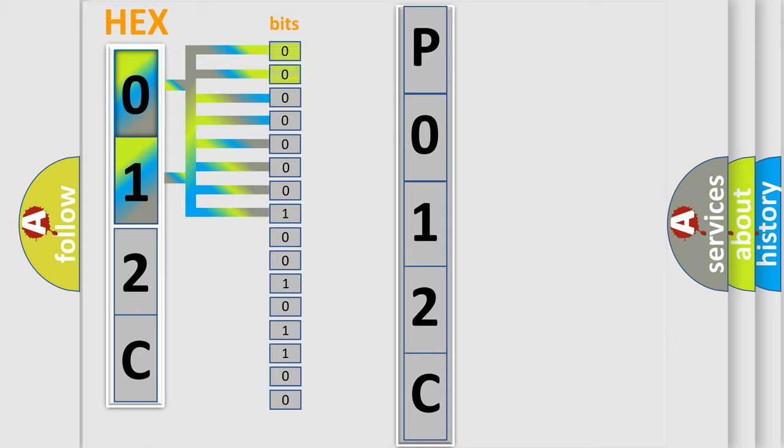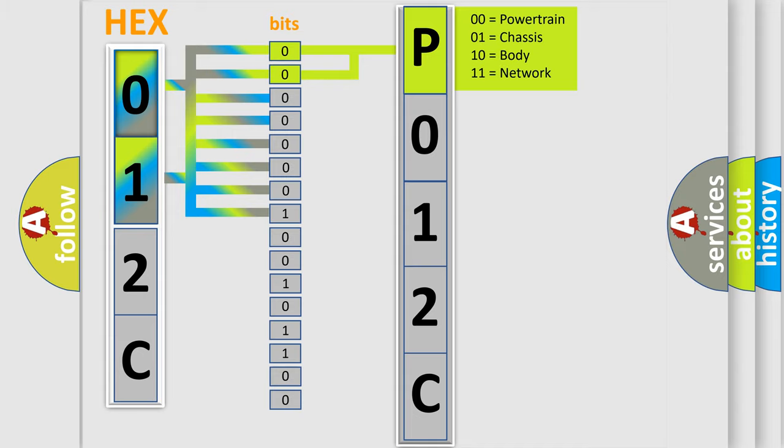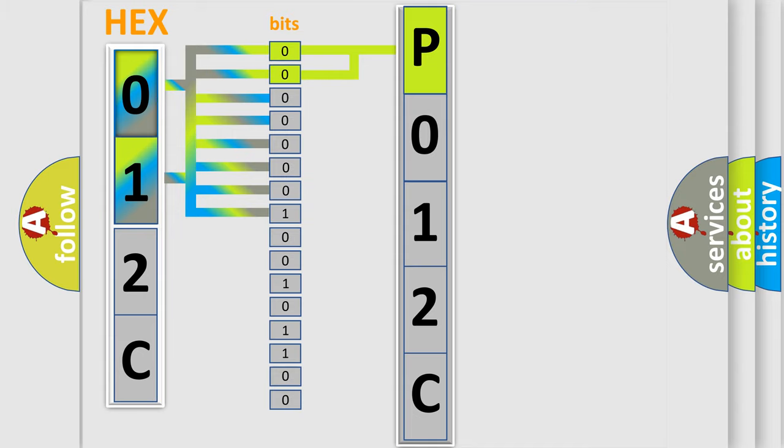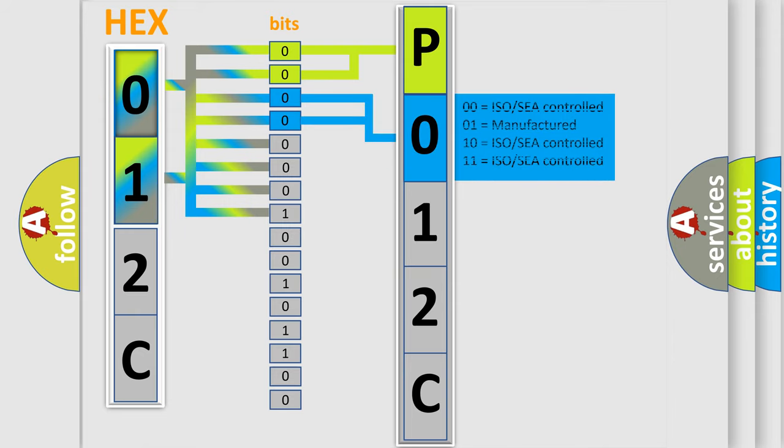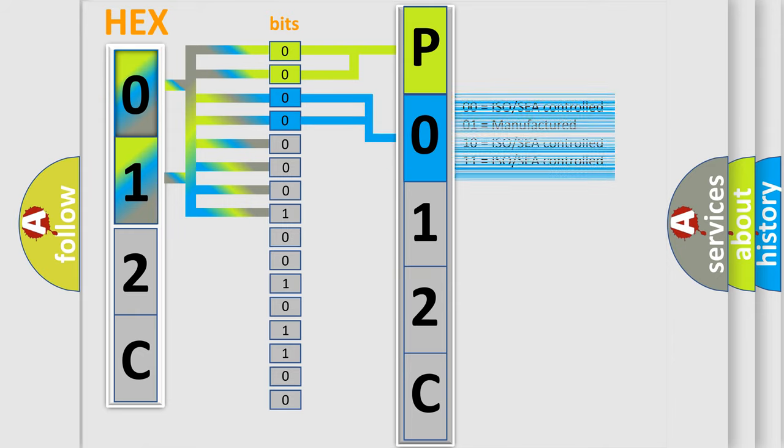By combining the first two bits, the basic character of the error code is expressed. The next two bits determine the second character. The last bit styles of the first byte define the third character of the code.